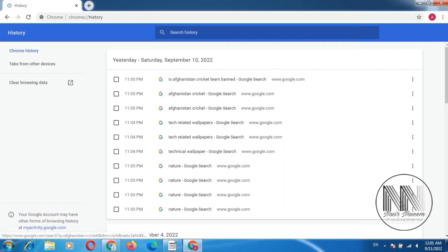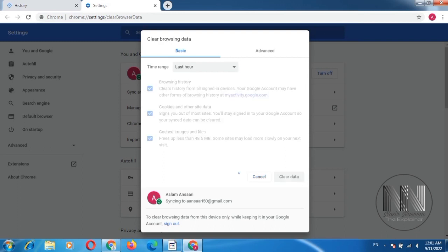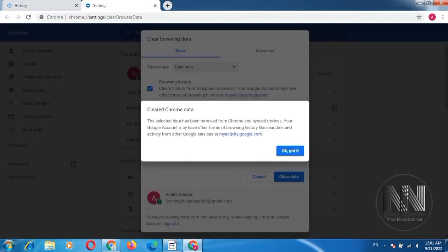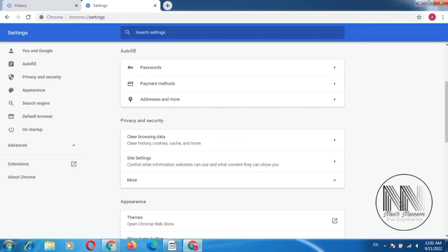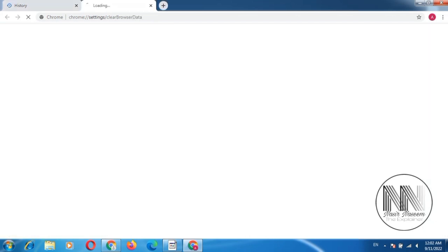If you want to perform the batch option at once, you can clear. Click the side menu Clear browsing data. All the checkboxes are selected. You can click the clear data. OK, got it. And you can see, all the data from two days is removed.